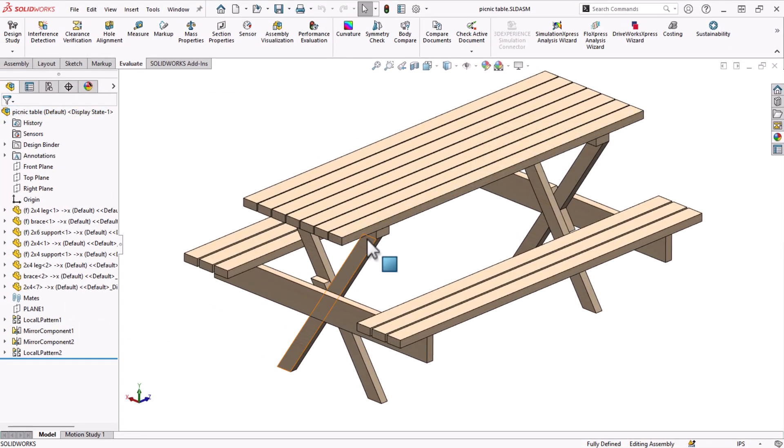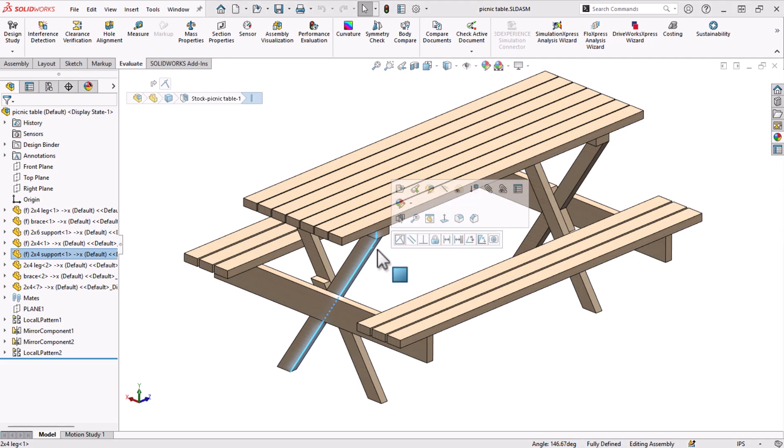When I click two angled edges or faces, it gives me the angle between them, instantly giving me the most common uses of the measure tool.